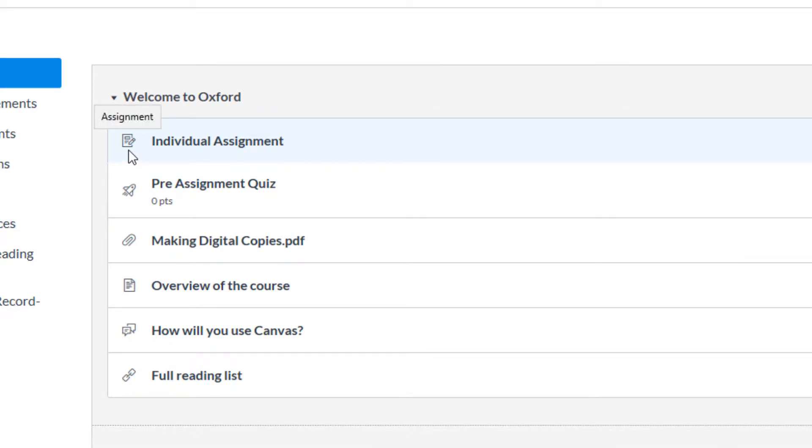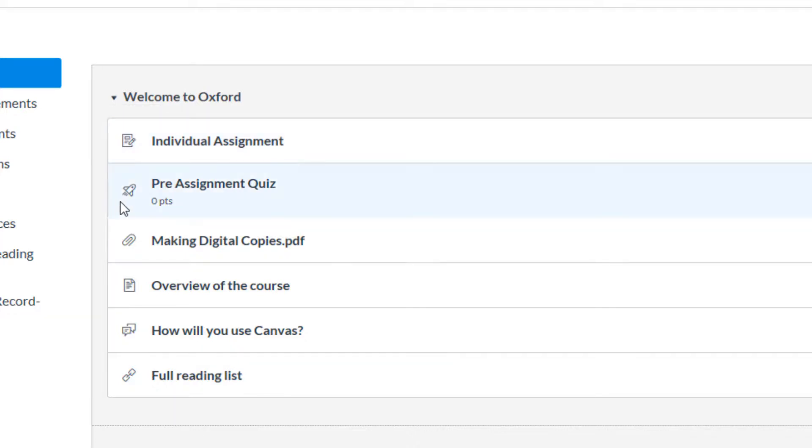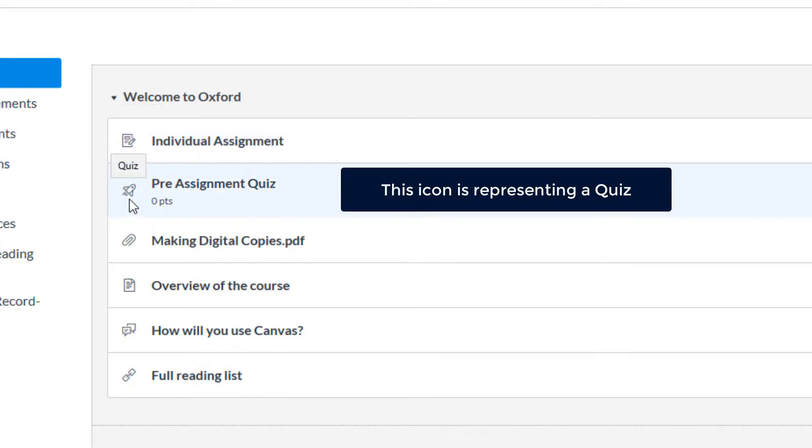Assignments are depicted by an icon of a page being written on with a pencil. Quizzes are represented by a flying rocket icon.